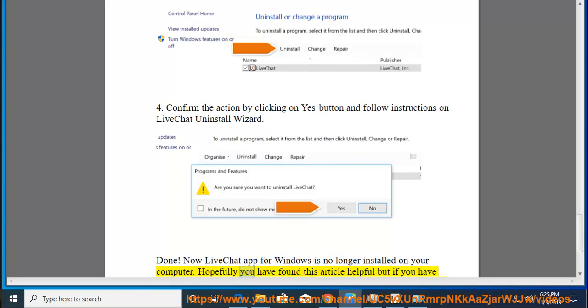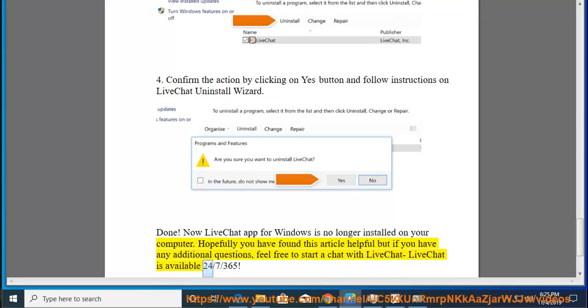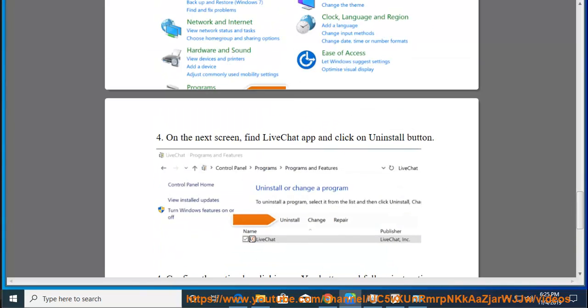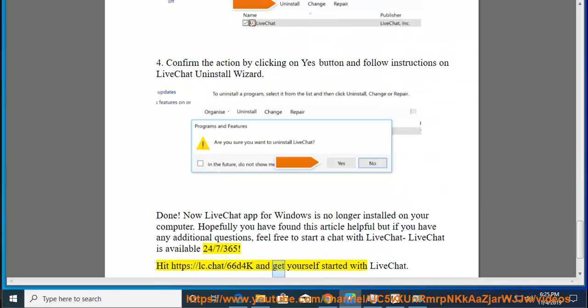Hopefully you have found this article helpful but if you have any additional questions, feel free to start a chat with LiveChat. LiveChat is available 24-7-365. Hit https colon slash slash lc.chat slash 66d4k and get yourself started with LiveChat.